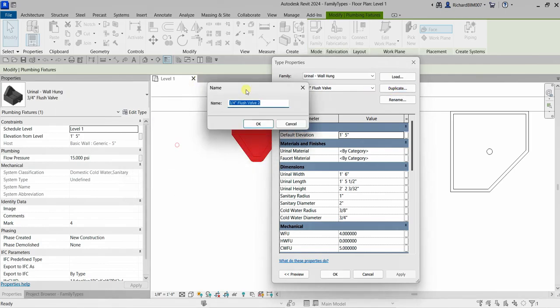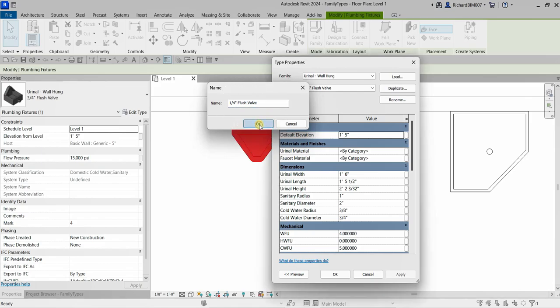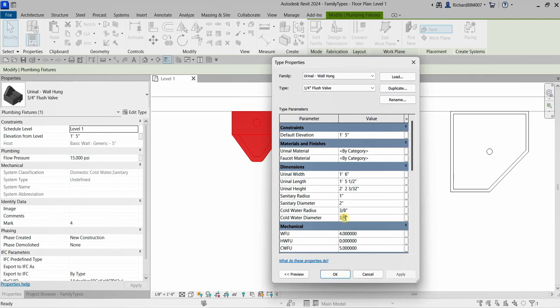I'm going to call this new type '1/4 Inch Flush Valve,' then select OK. I'll change the cold water diameter parameter to 1/4 of an inch.